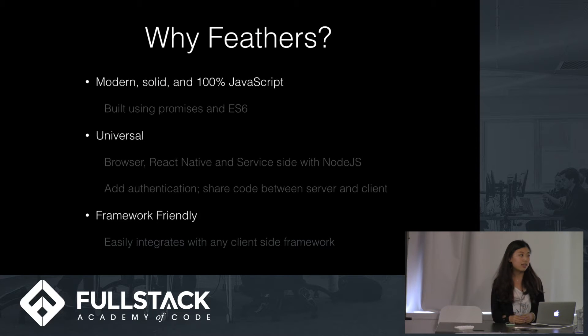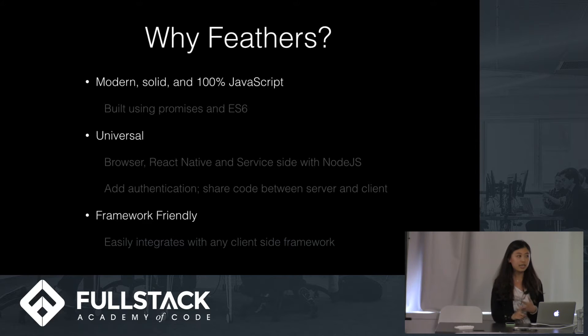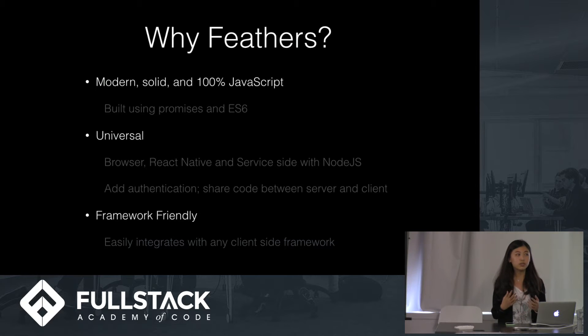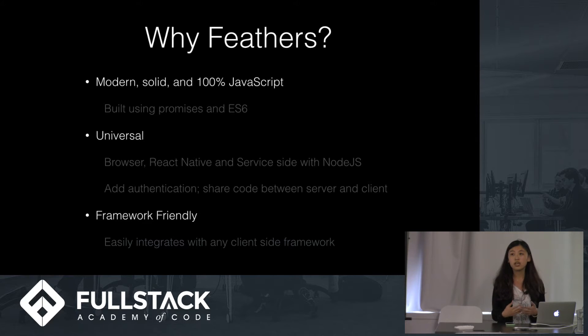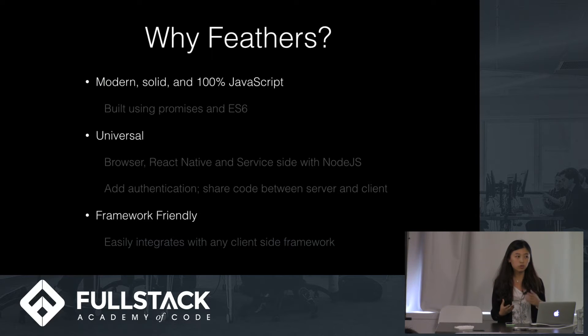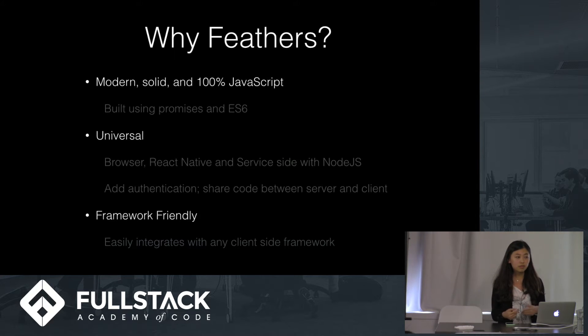It's also universal, so Fedders can work in browser, React Native, and service side with Node.js. And by using Fedders Client, you can easily add the authentication and share your code between your server and client, make your app in real-time.